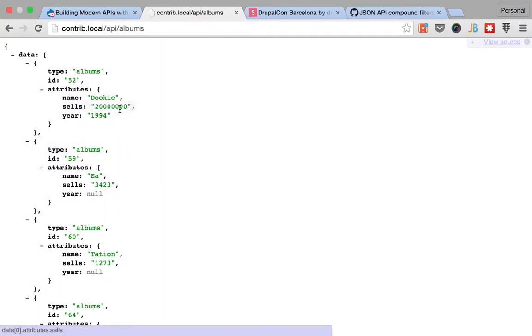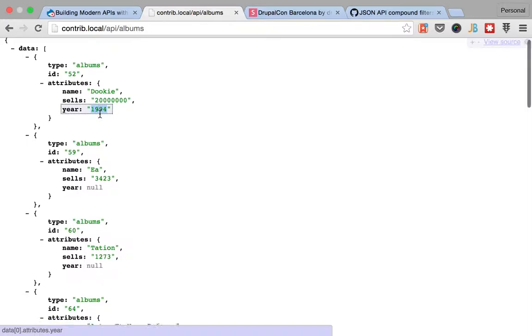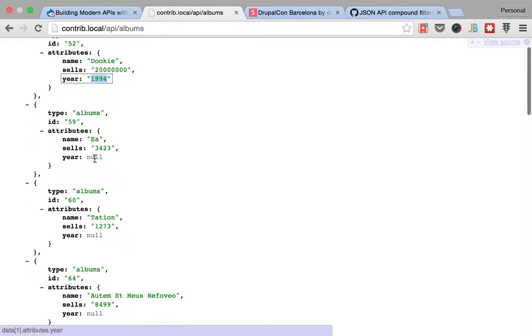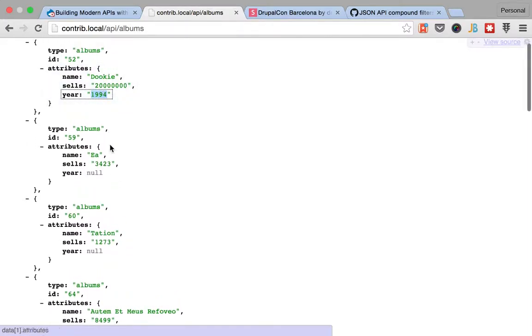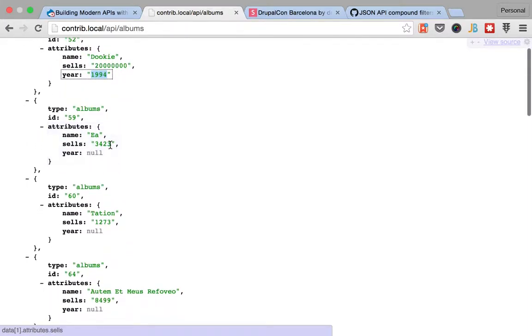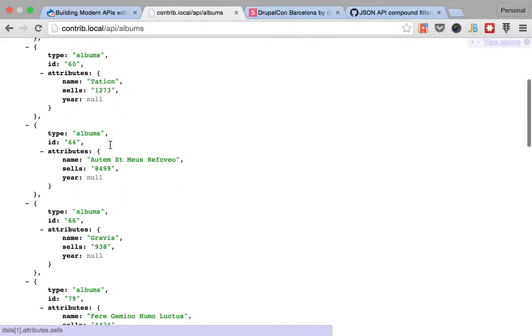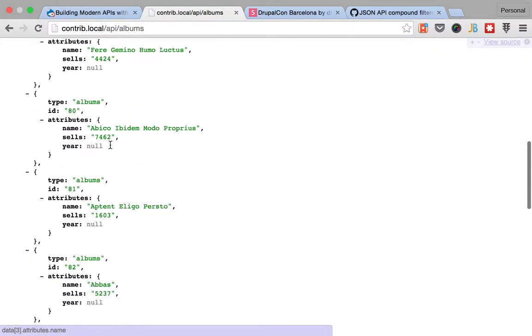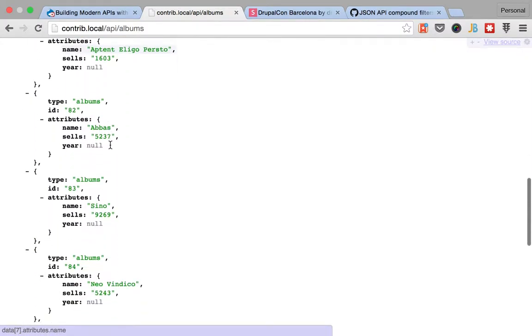You can see that the only album that has a publication year is Duki. All of the rest, the ones that Devil generated, are null.